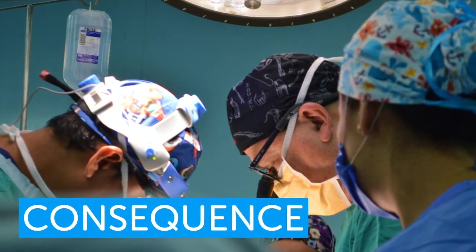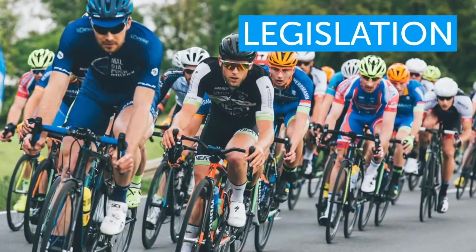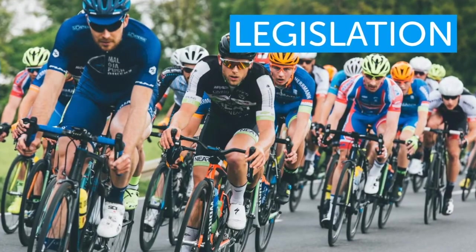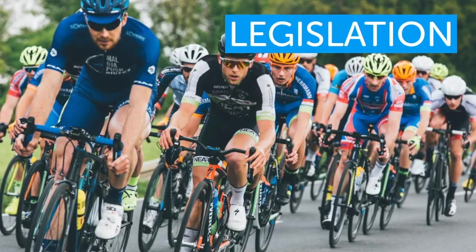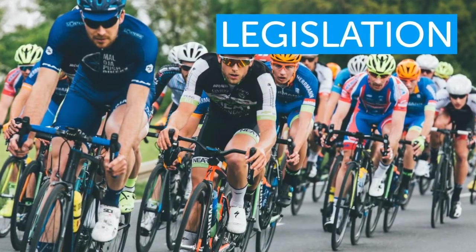However, research also indicates that forcing people to wear helmets would make cycling less appealing and probably reduce the amount of cycling.